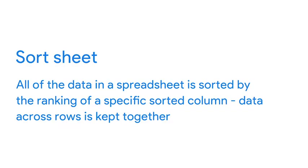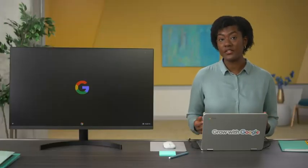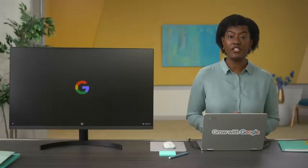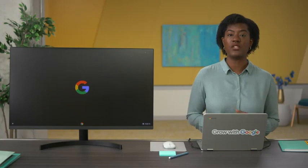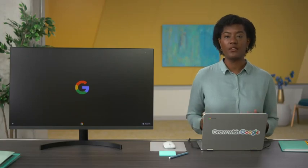If sort sheet is applied, all of the data in a spreadsheet is sorted by the conditions of a single column, but the related information across each row stays together. On the other hand, sort range doesn't keep the information across rows together.